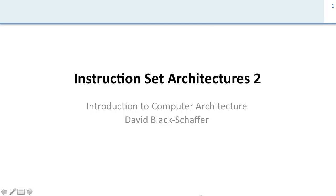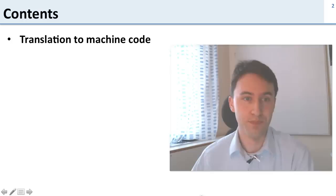Now we're going to talk more about instruction set architectures. This is the second half and we're going to go into some details about how they work. We're going to start out talking about how you translate to machine code.